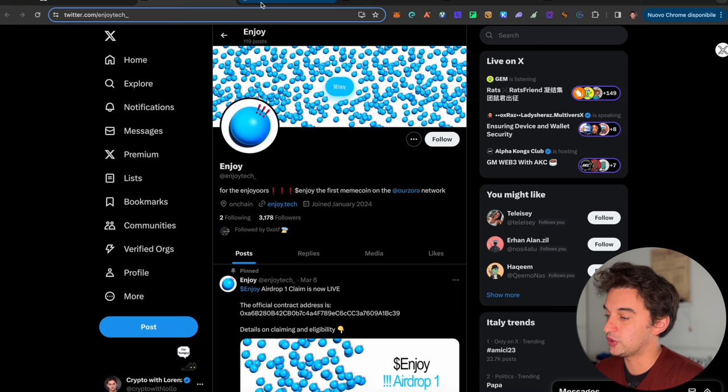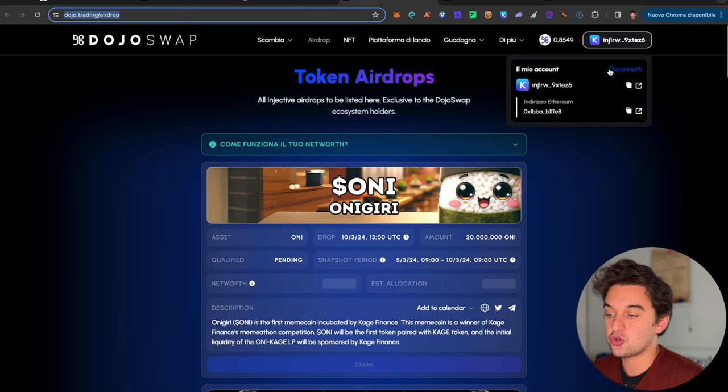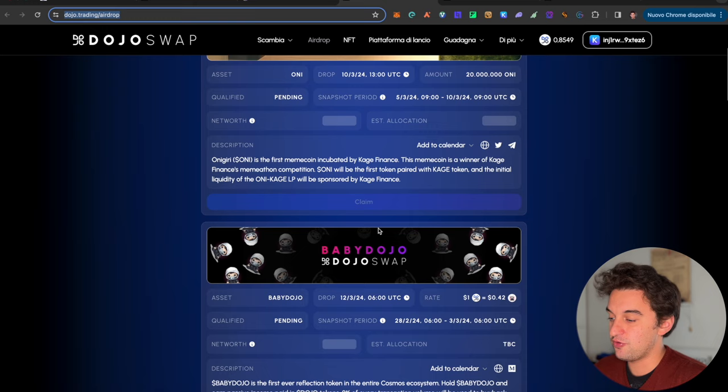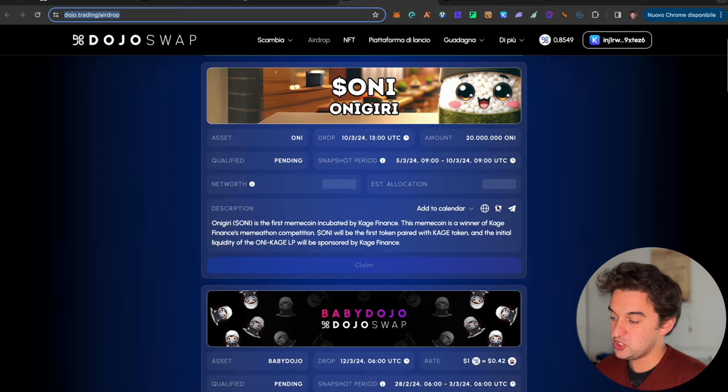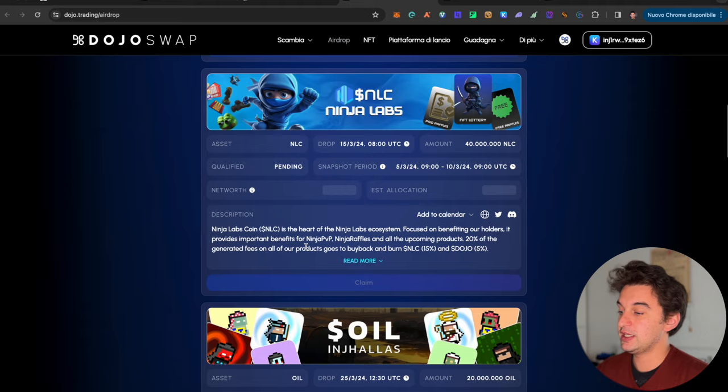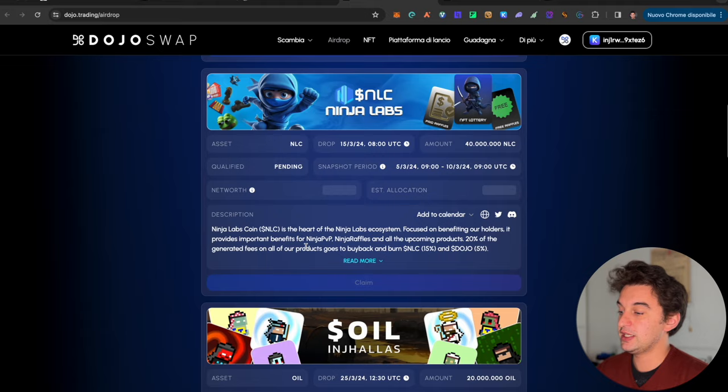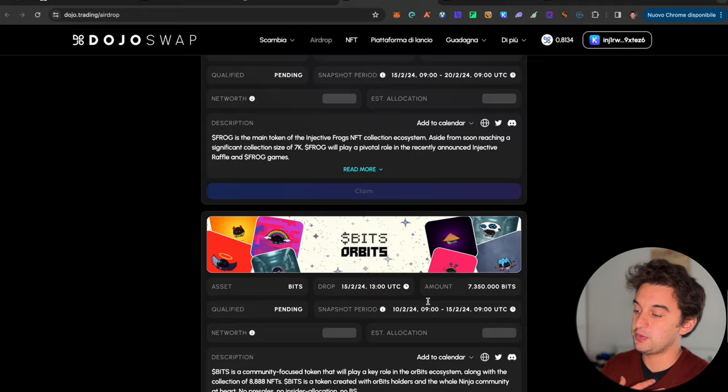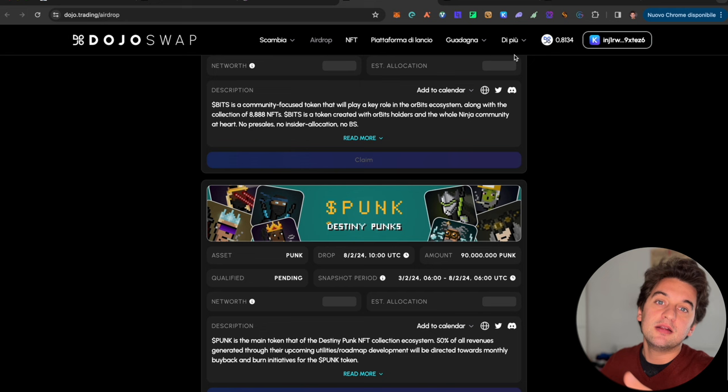The next set is airdrops for the Dojo Swap, which once again is connected to your Kepler wallet. Depending on claiming, staking, and utilization of the network, there are a few airdrops you can check if you are eligible, with snapshot periods taken for example the 5th of March, 10th of March. I personally am not eligible because I simply have TIA and I didn't update like other protocols were asking to do.